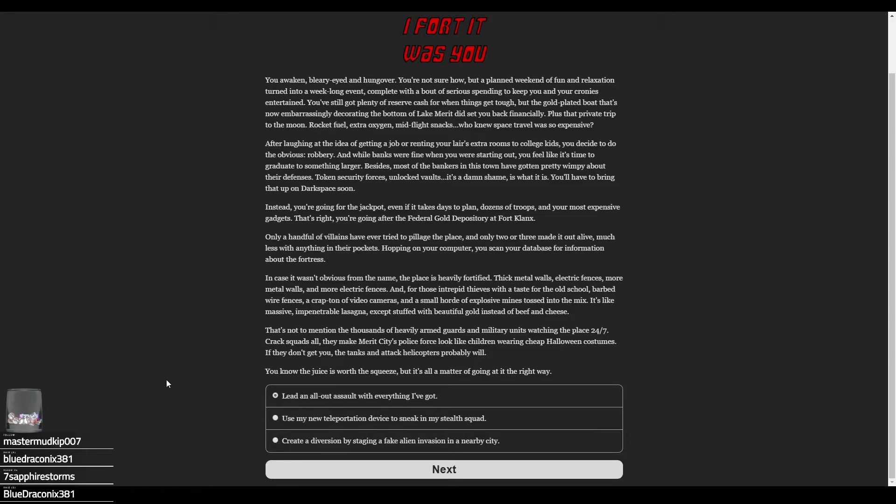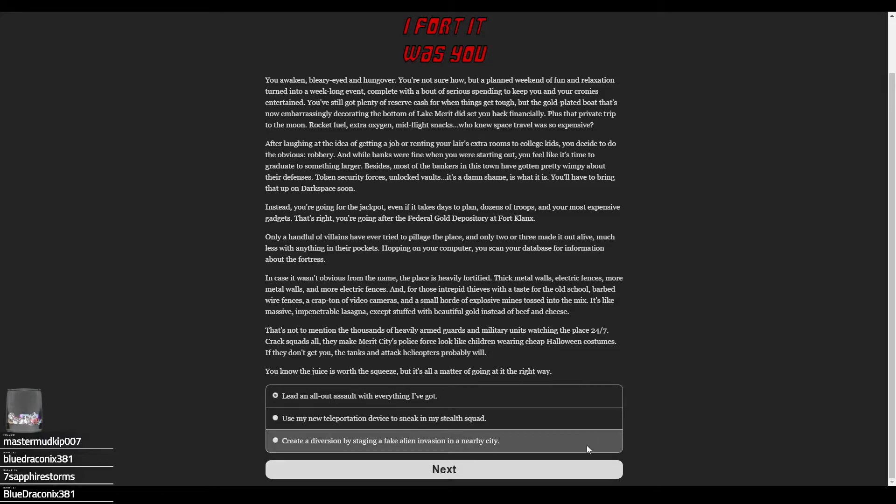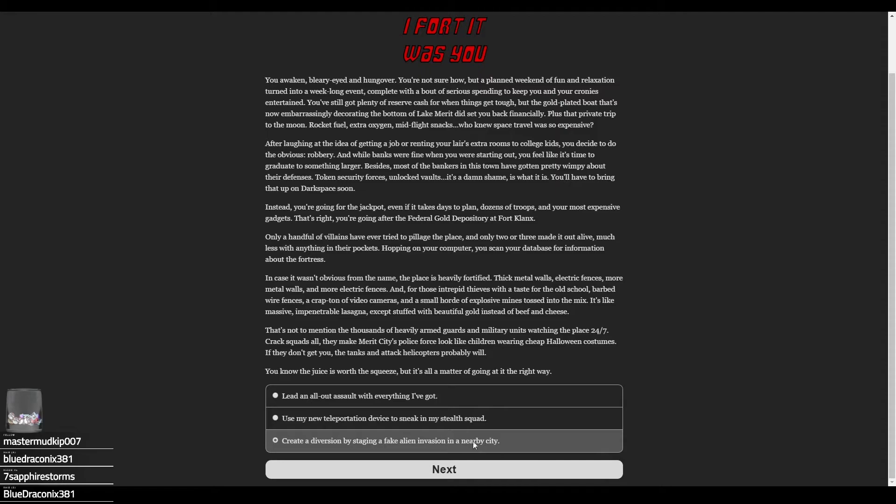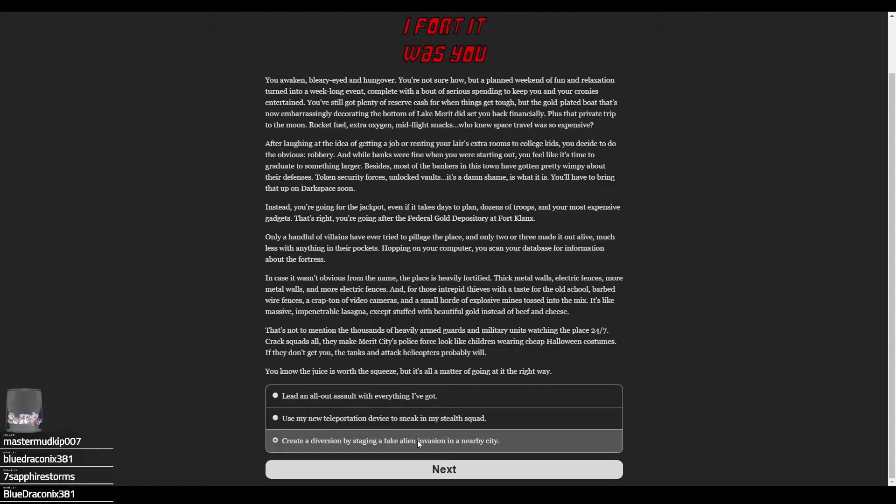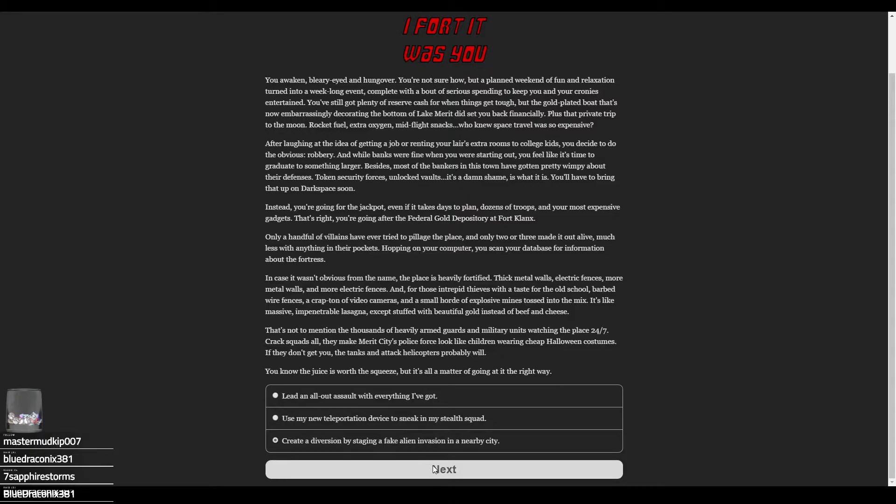The juice is worth the squeeze, but it's all a matter of getting at it the right way. Options: lead an all-out assault with everything you got, use your new teleportation device to sneak in a stealth squad, or create a diversion by staging a fake alien invasion in a nearby city. The player debates: as funny as the alien invasion would be, I don't know if the gold deposit would give a shit. But this is theatricality to a tee. I feel like just leading an assault is kind of boring. Let's go with the alien invasion and see where it goes.